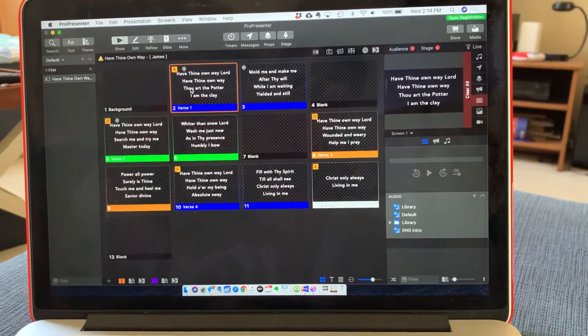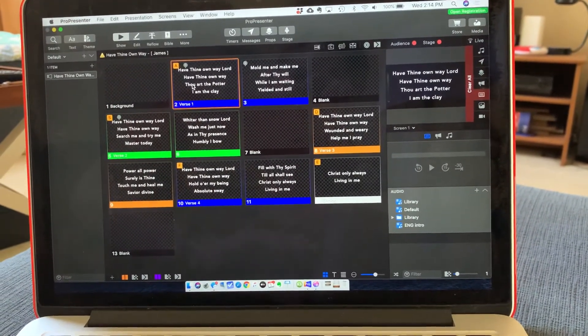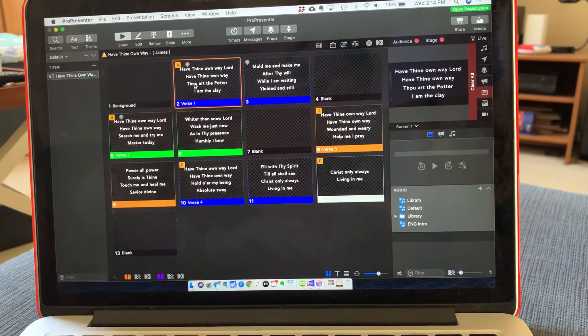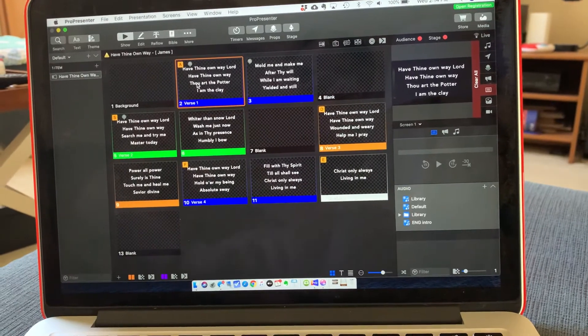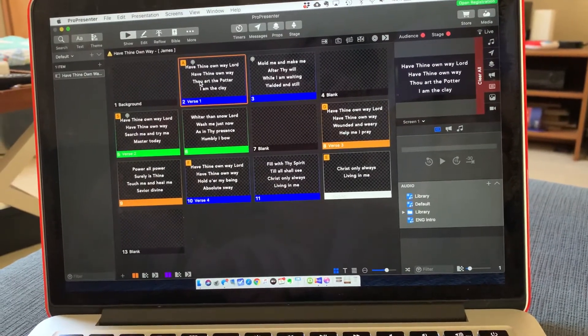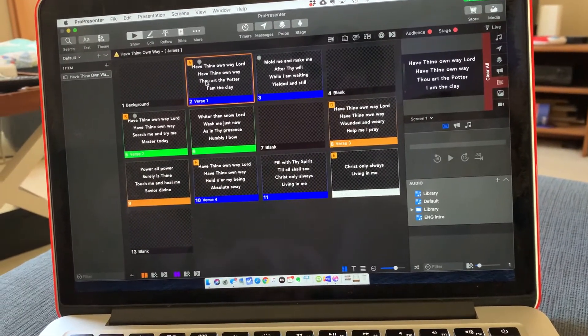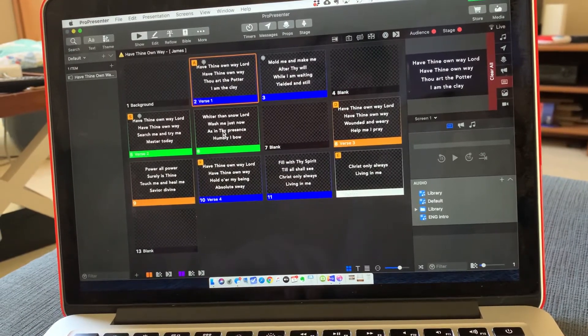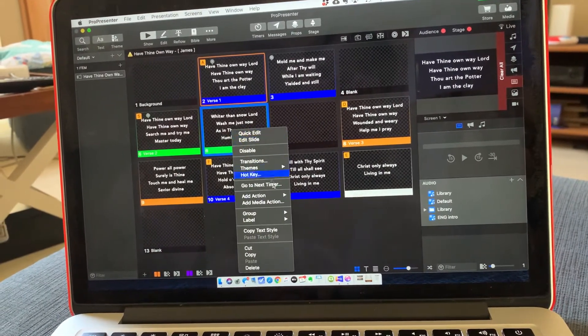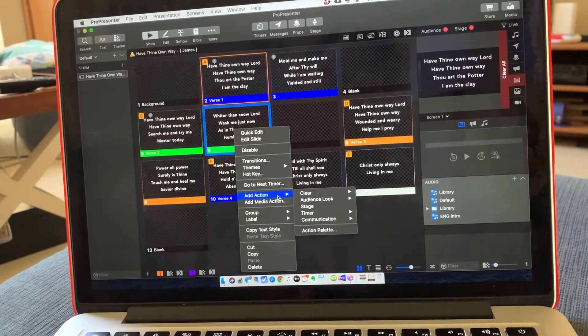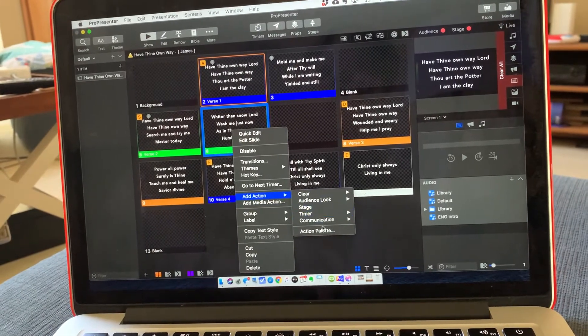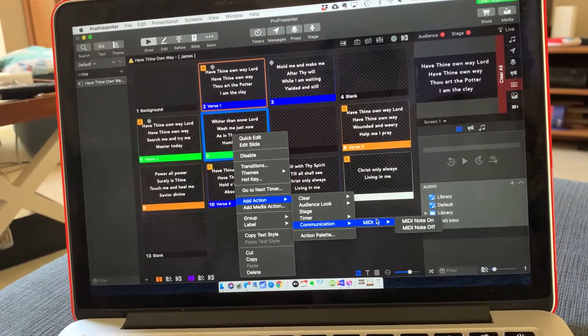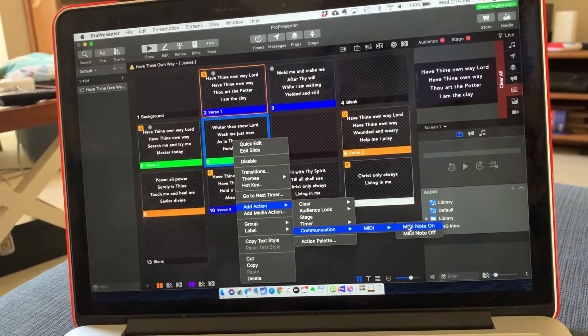So if there's none of those, you can just go ahead and add what you want to wherever you want to add it. And for example, if we come in here, slide's not being used, right click, go to add action, and then it's communication, MIDI, MIDI note on.